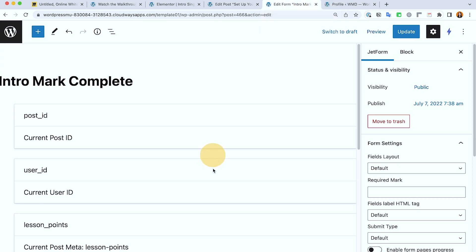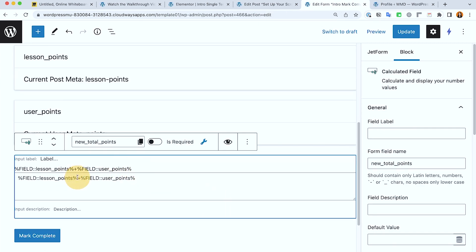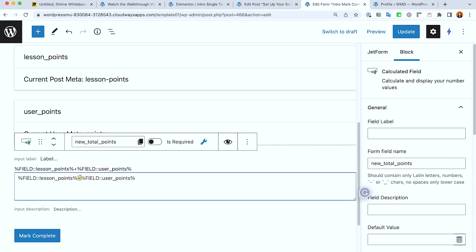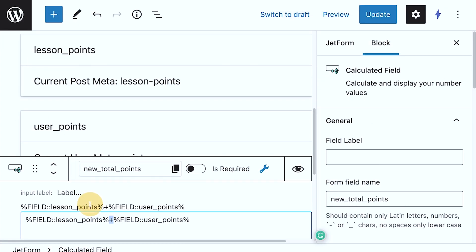You just need to, rather than using the plus, let me just zoom in. Rather than using the plus, this part, you change this to minus and it will deduct those points.